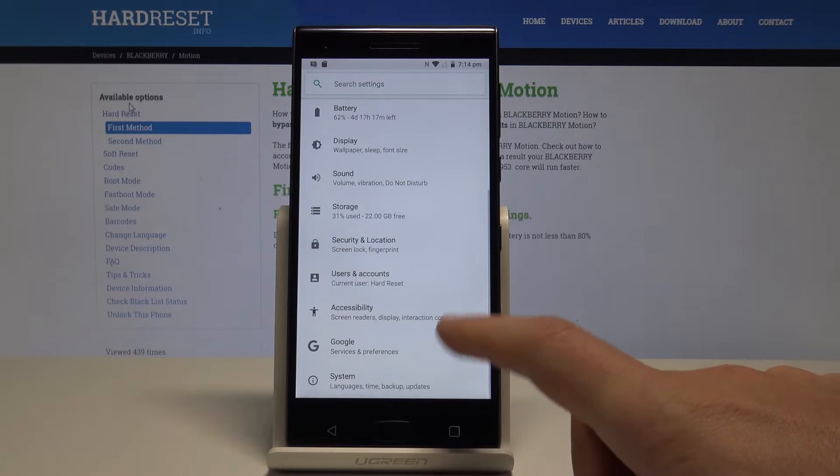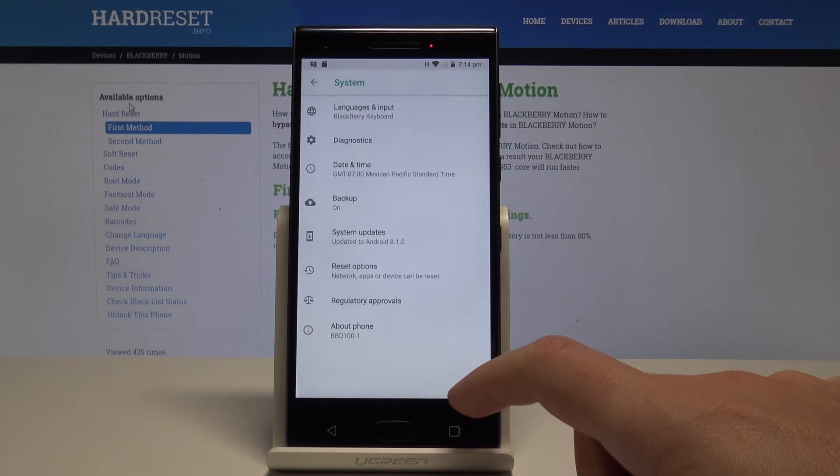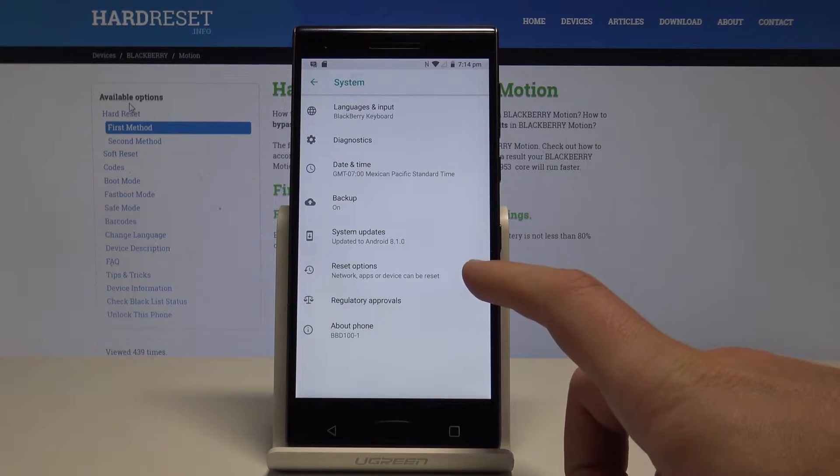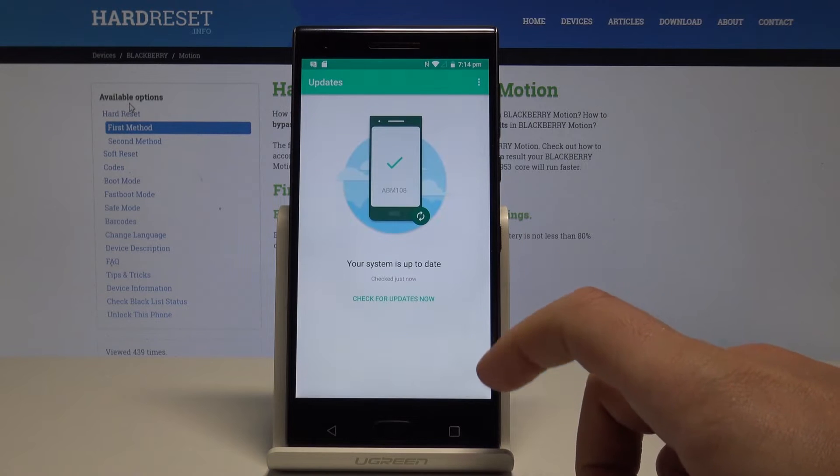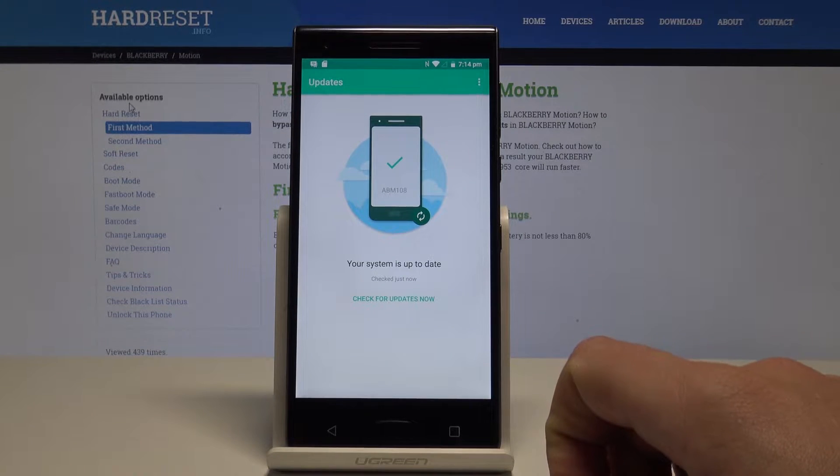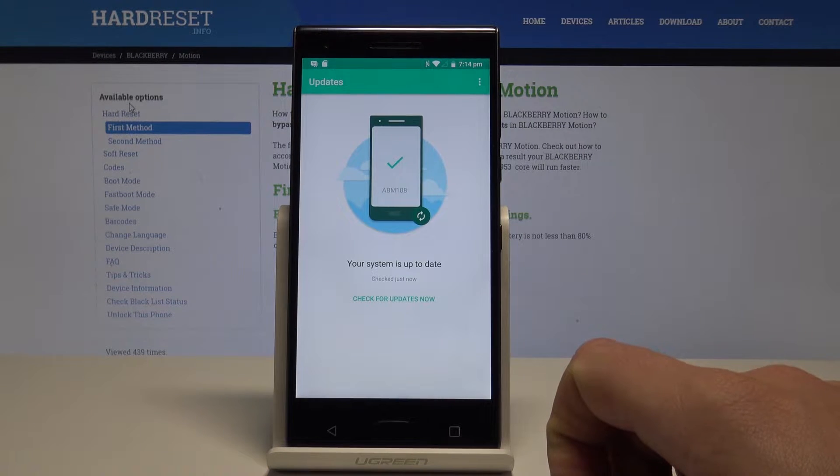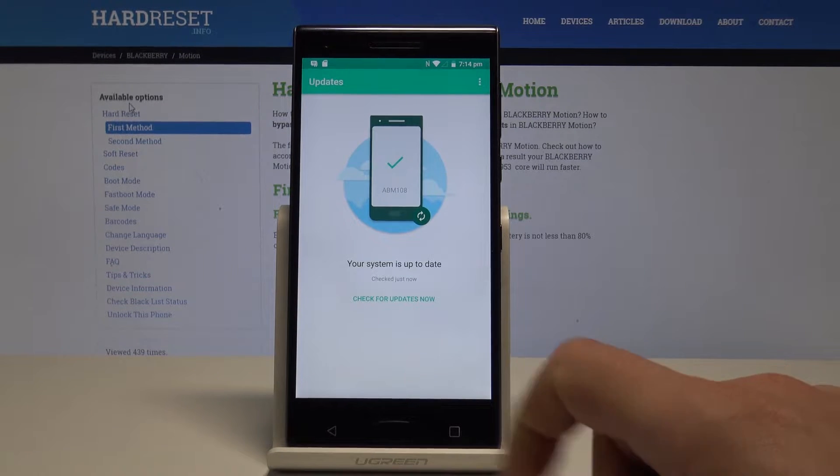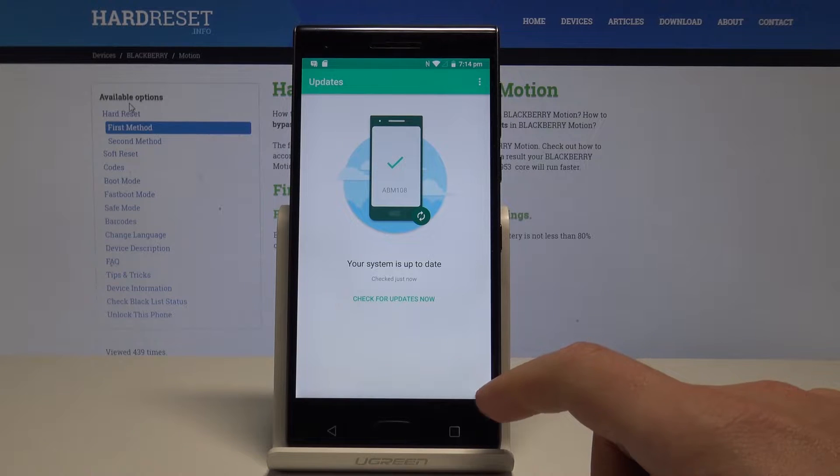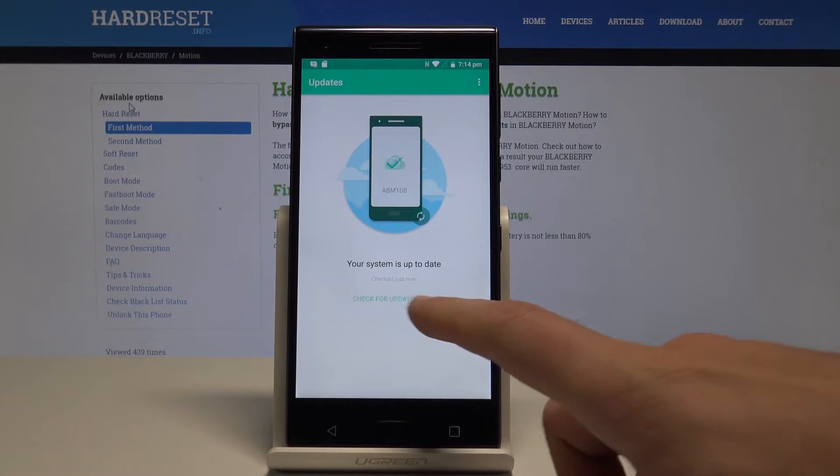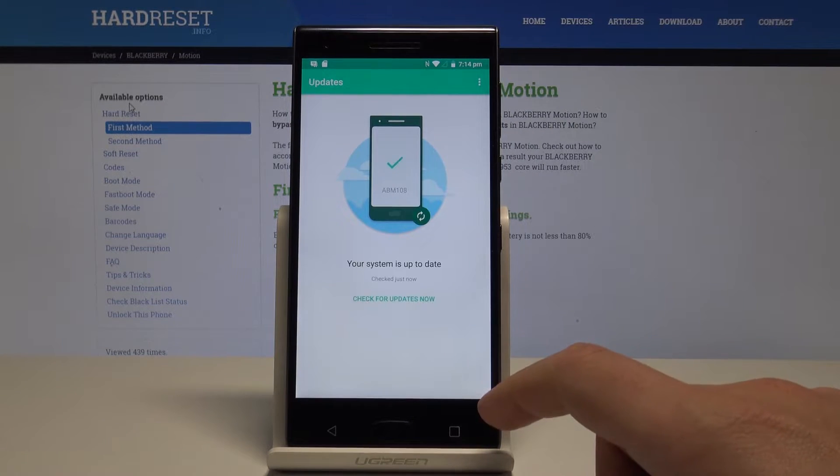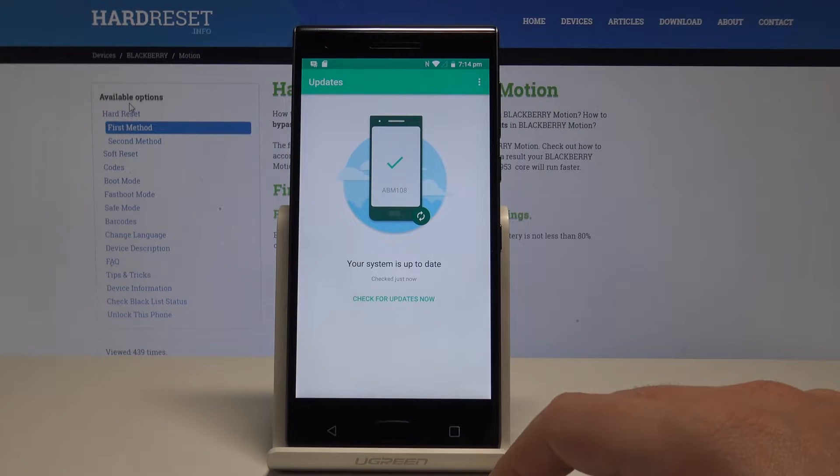From the following options, choose system. Here let's choose system updates. As you can see, my system is up to date, so everything is alright. But I can also use check for updates now and the device will look for available updates.